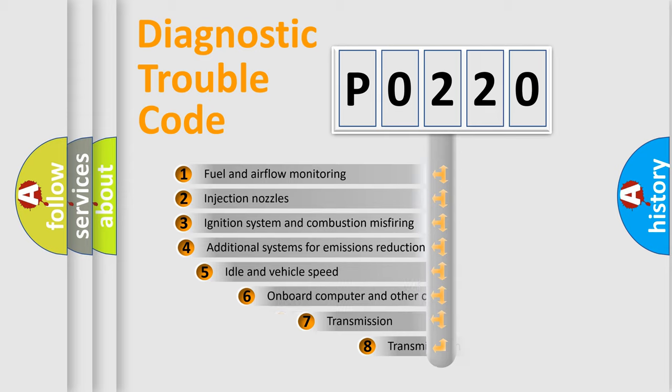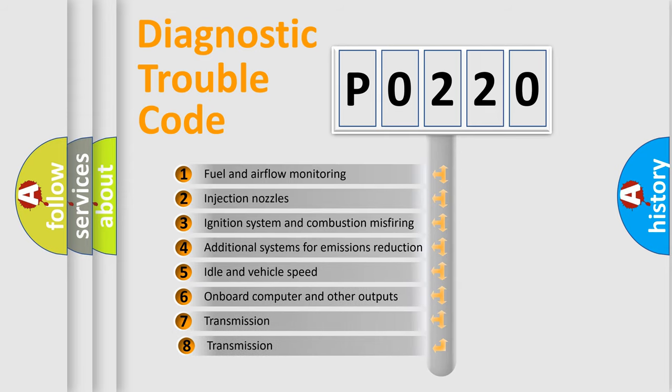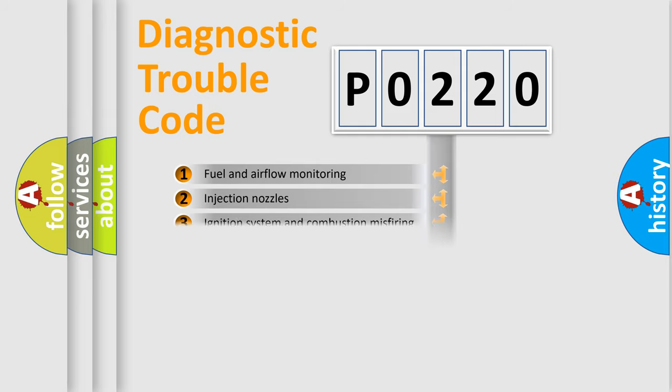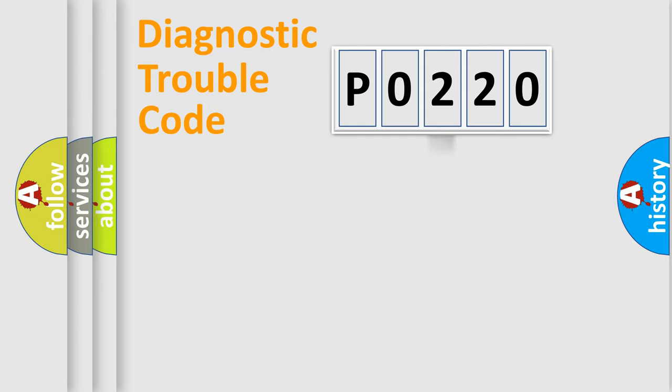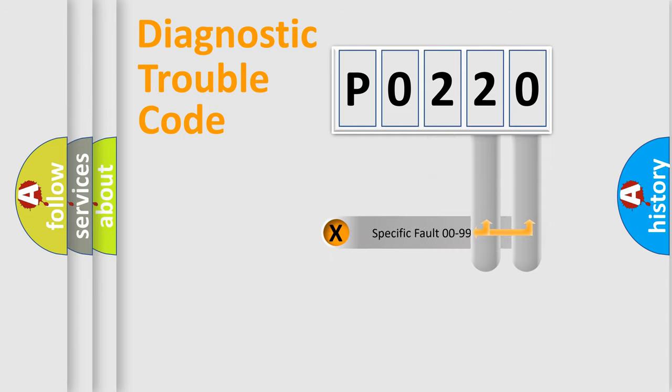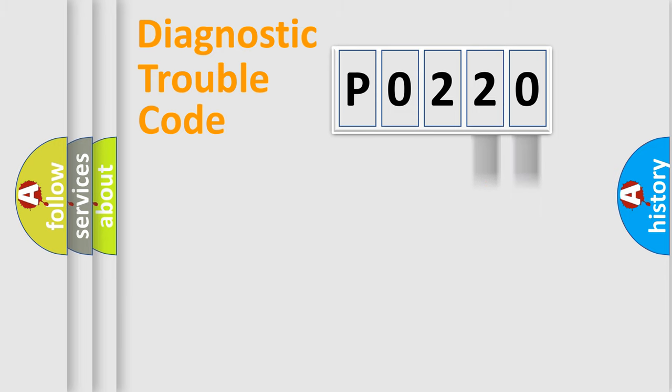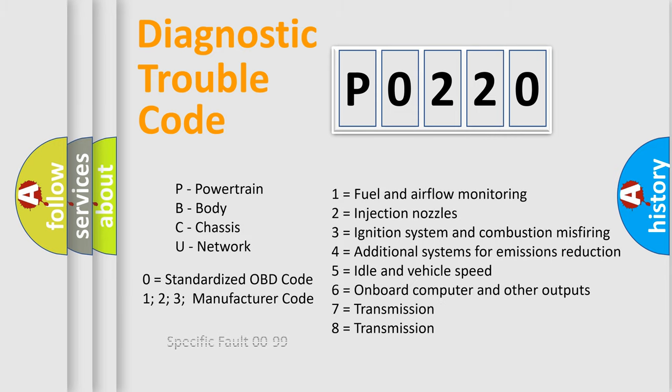The third character specifies a subset of errors. The distribution shown is valid only for the standardized DTC code. Only the last two characters define the specific fault of the group. Let's not forget that such a division is valid only if the other character code is expressed by the number zero.